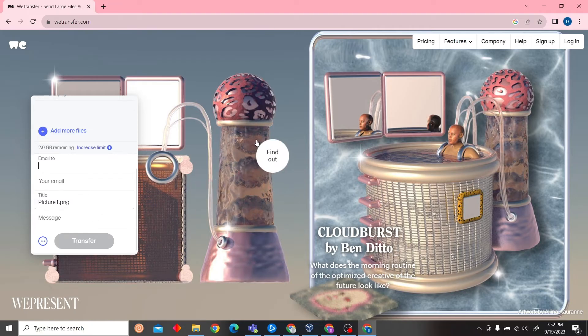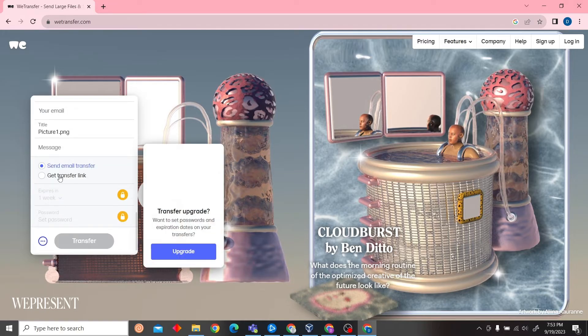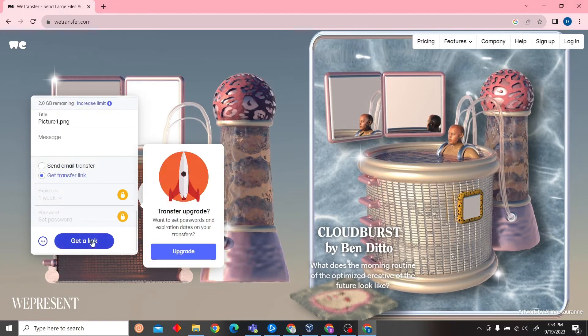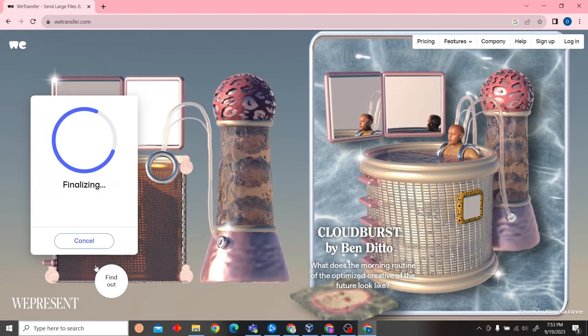Now click on this three-dot icon and click on get transfer link. Then click on get a link and it will transfer the file. Wait for some time.